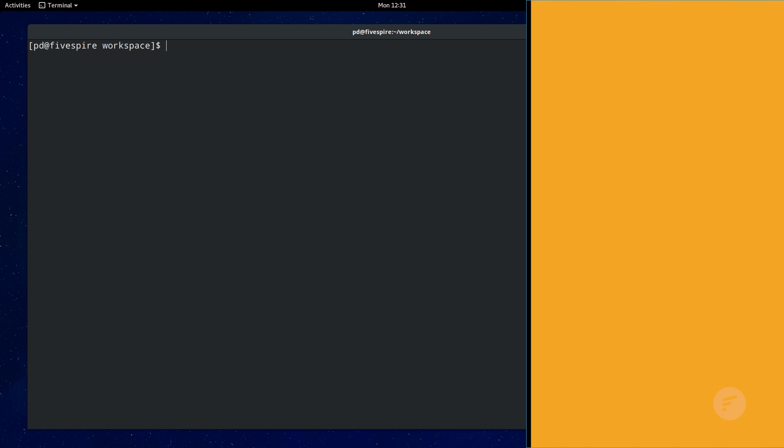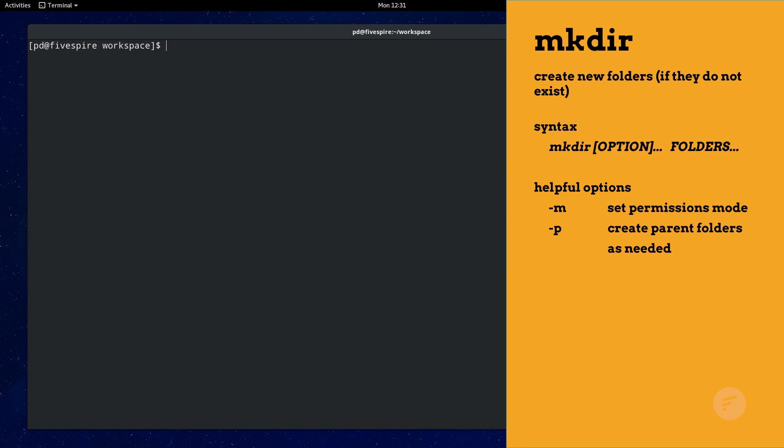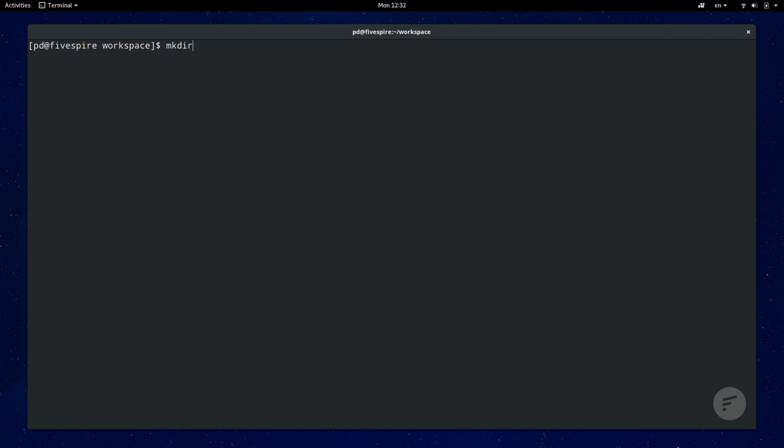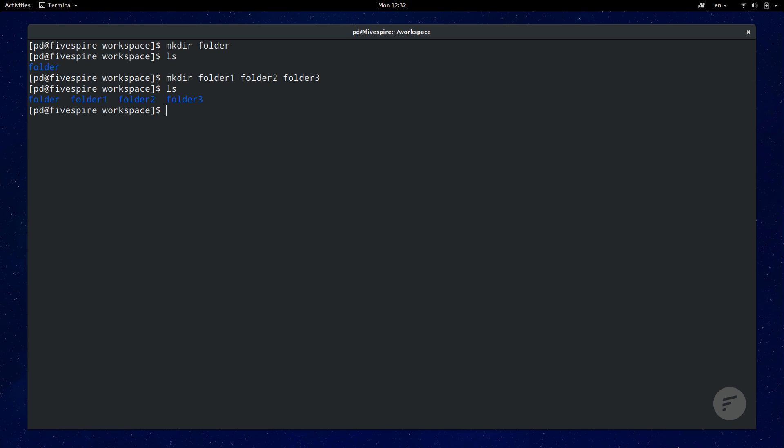The seventh command is the make directory, mkdir. It creates directories so you can better organize your workspace. The make directory is a simple command. You can create a single directory or multiple directories by passing in multiple arguments. The dash p option must be used to create parent and subdirectories in a single command.